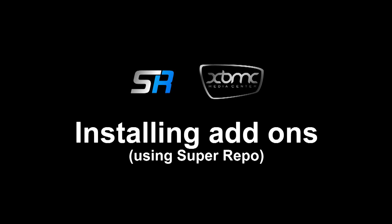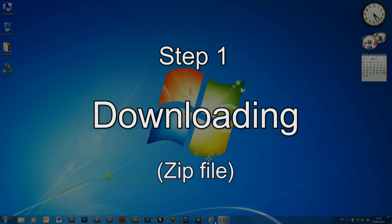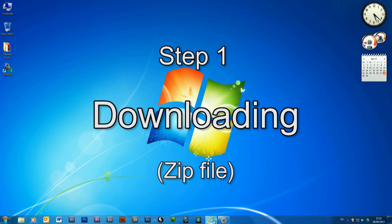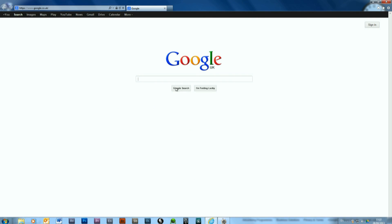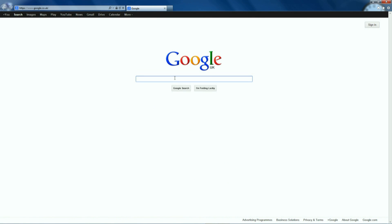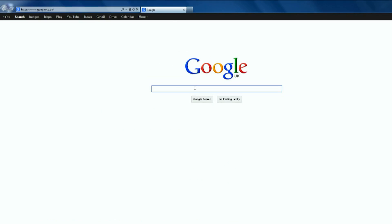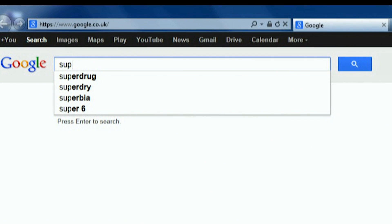Hello and welcome to this tutorial showing how to install add-ons to XBMC using the amazing Super Repo. Super Repo currently holds over 1000 XBMC add-ons and skins.